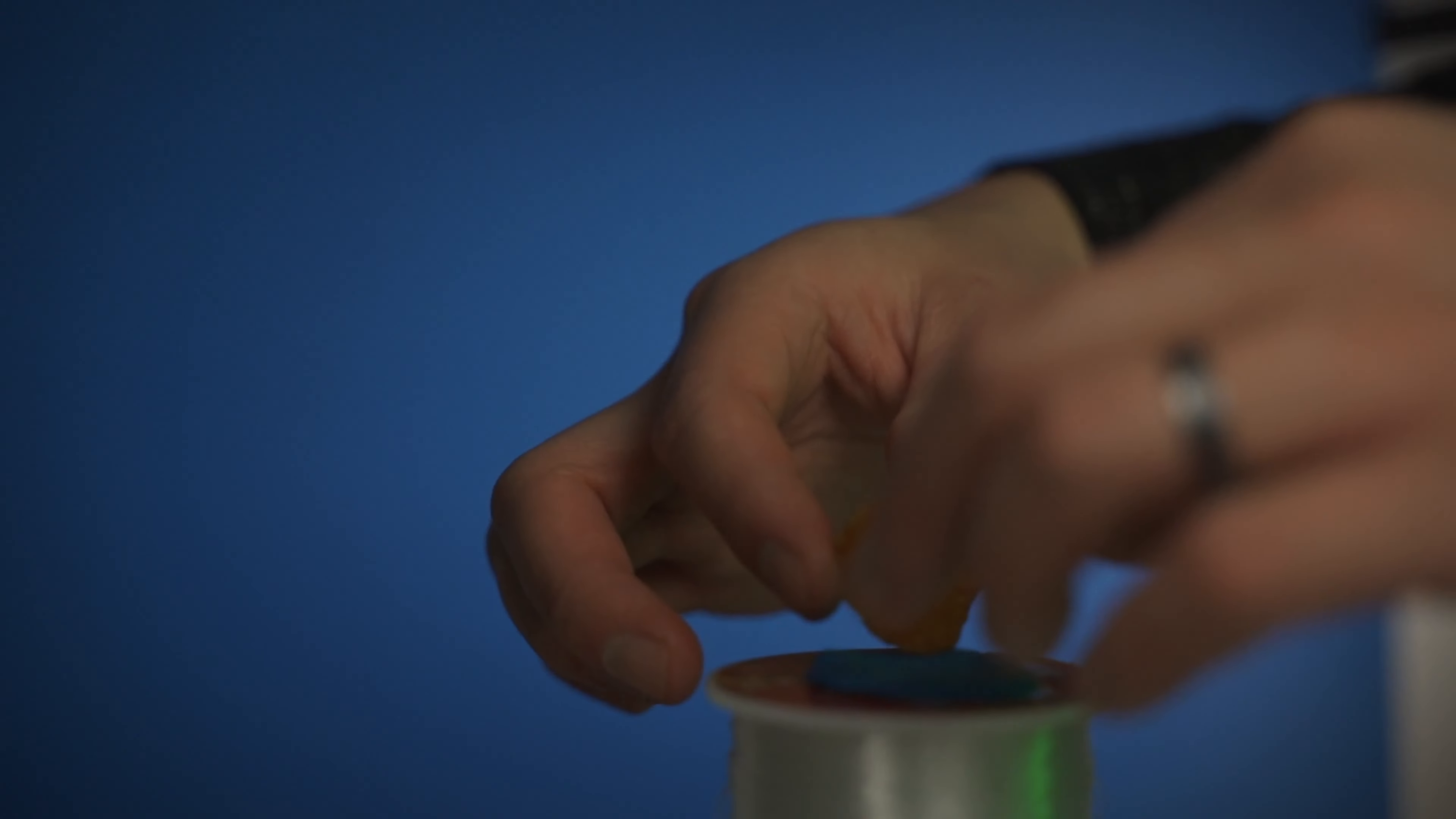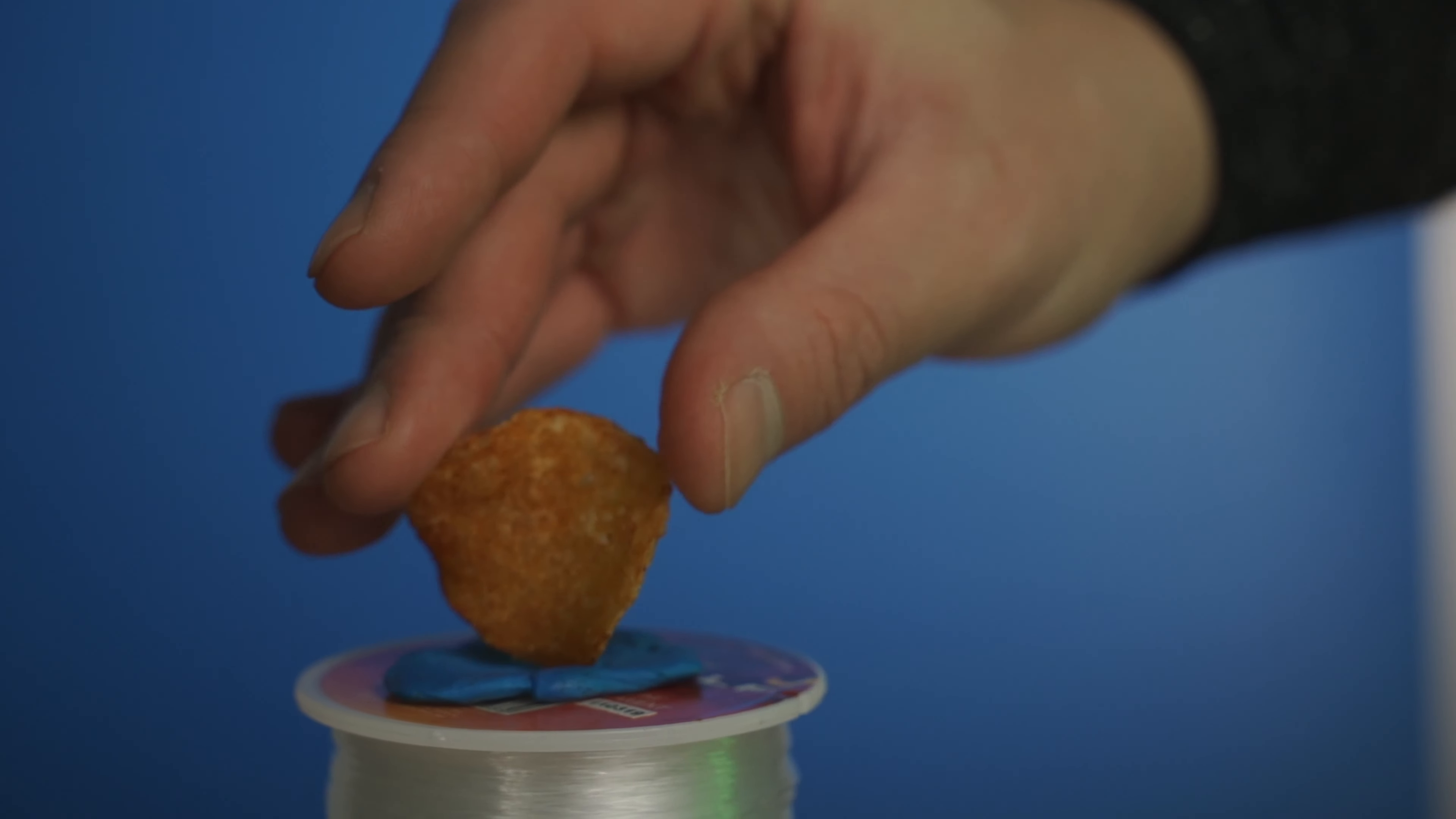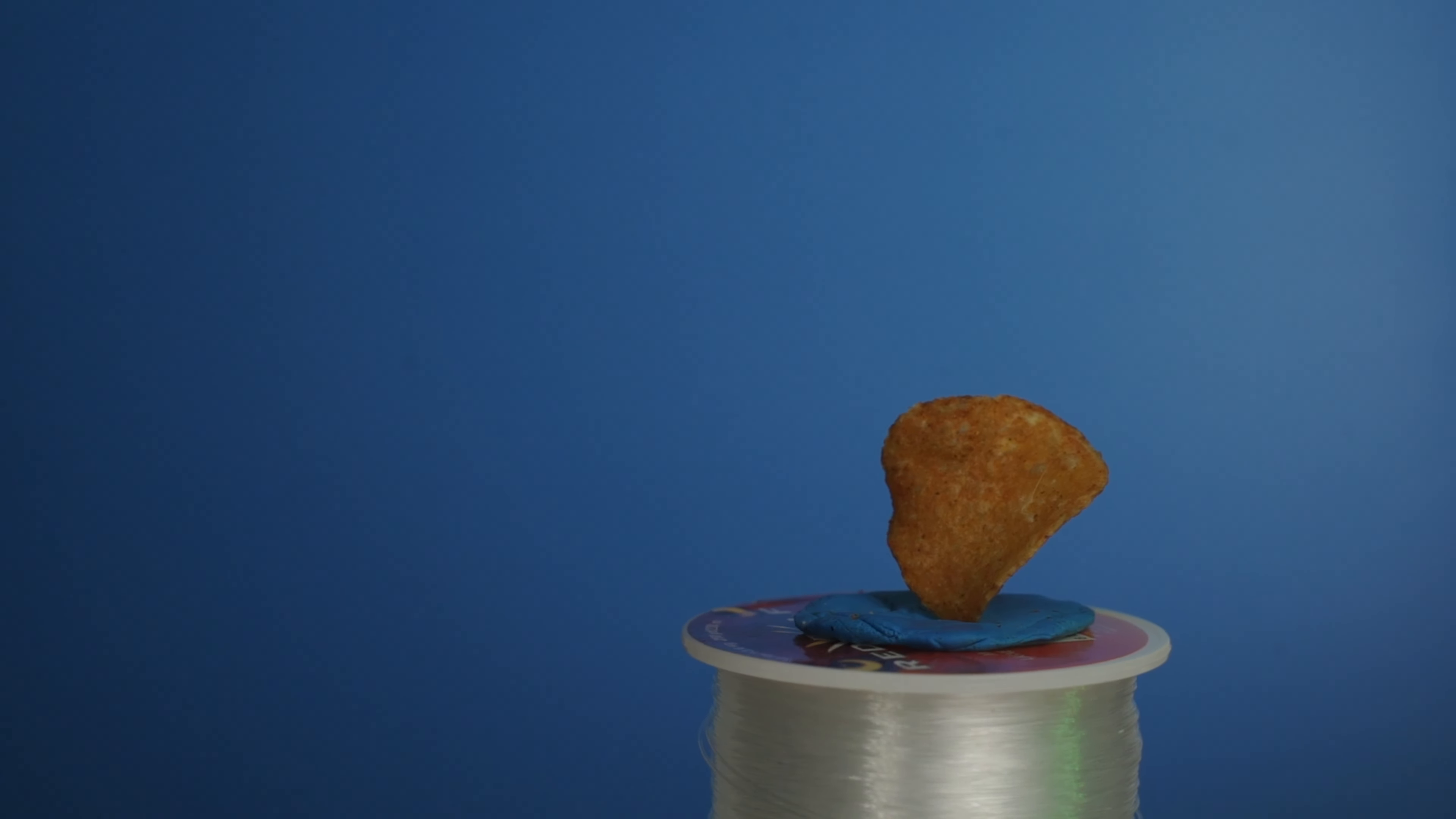In the end, I managed to create a base with blue sticky tag and I put the potato chip on top and just let it rotate. I had to take this shot quickly because that sticky tag was not strong enough to hold that potato chip. But in the end, I was able to get a shot that I was satisfied with.